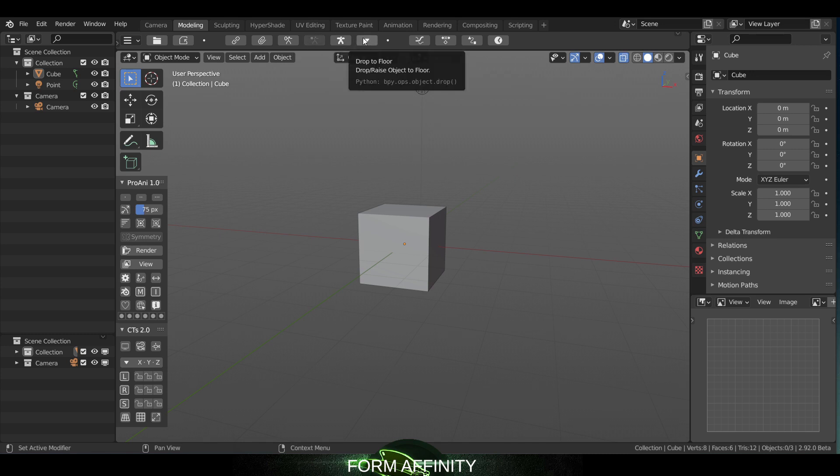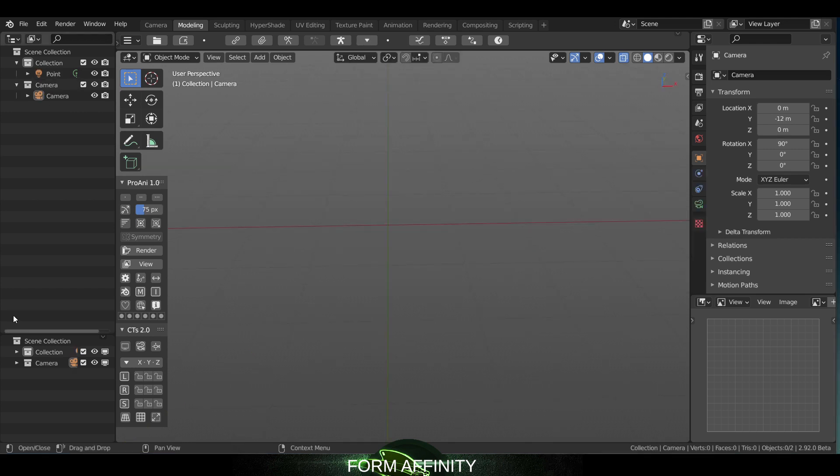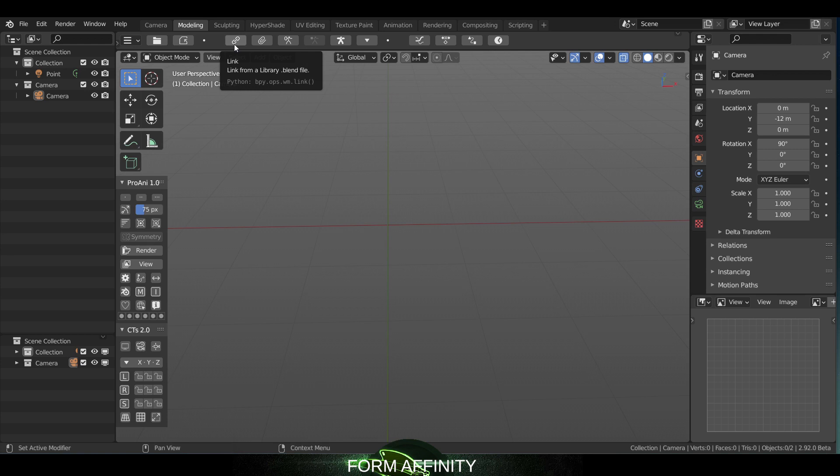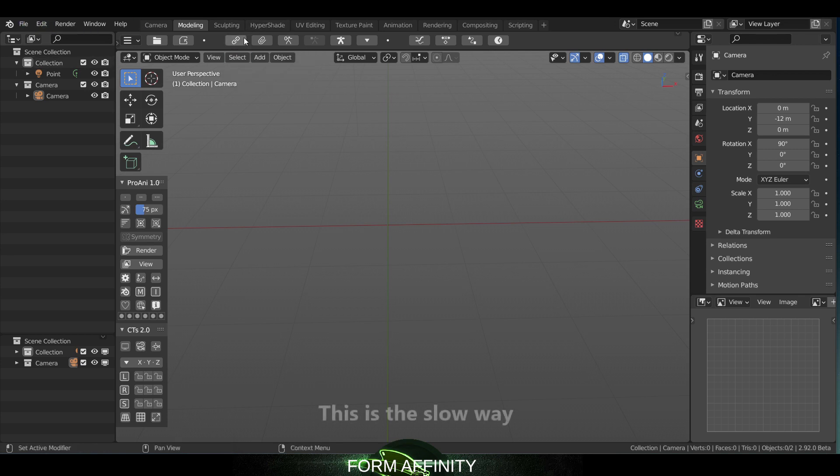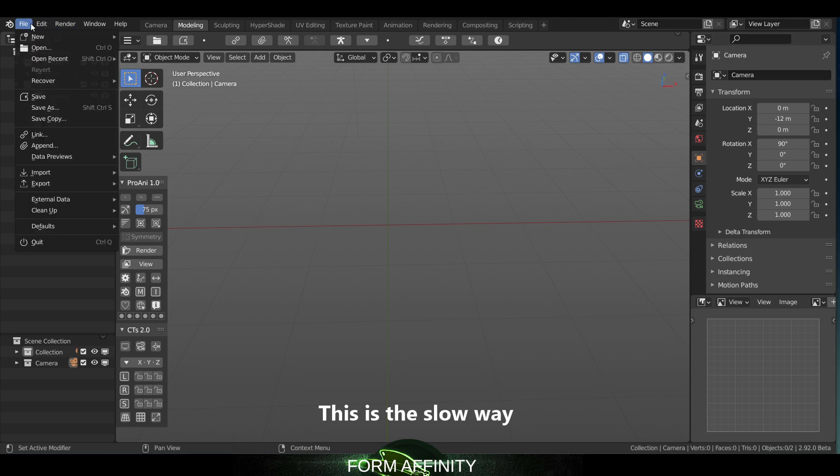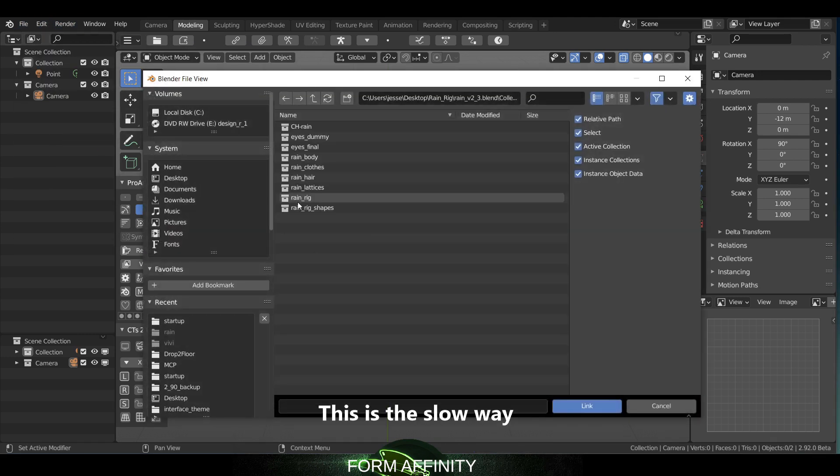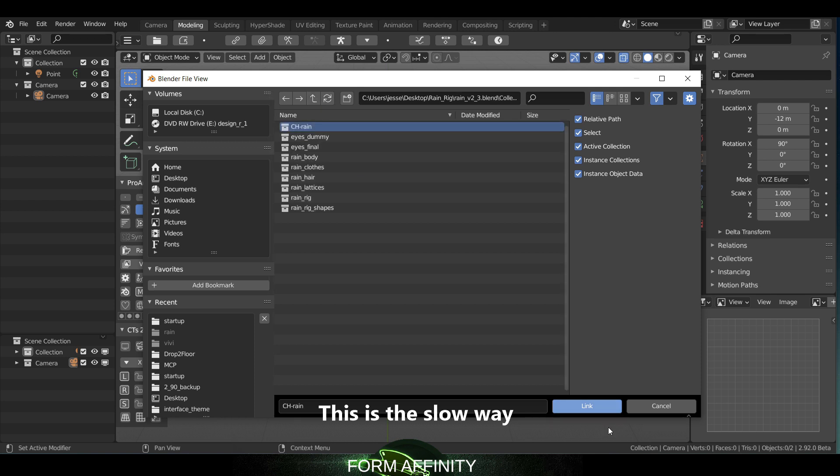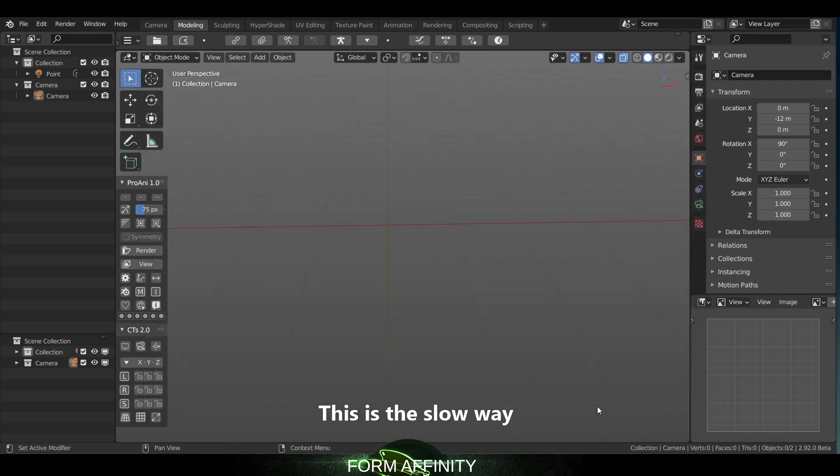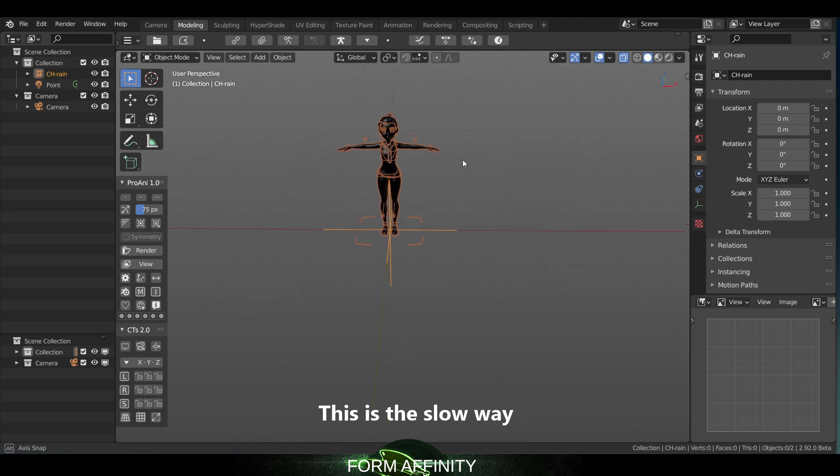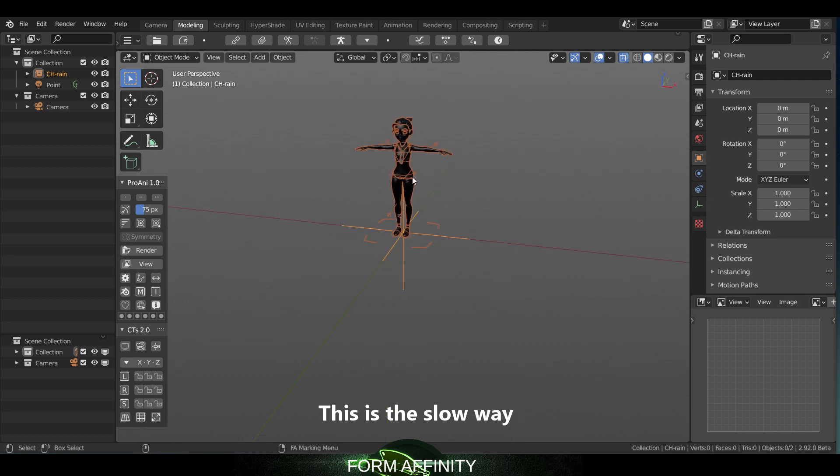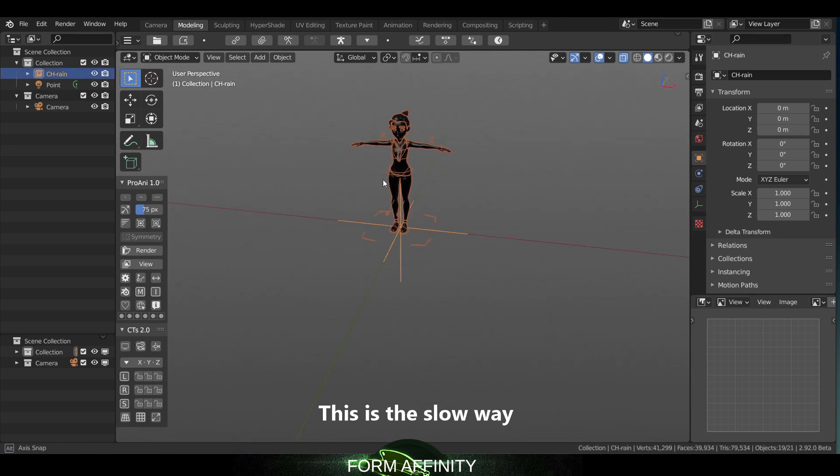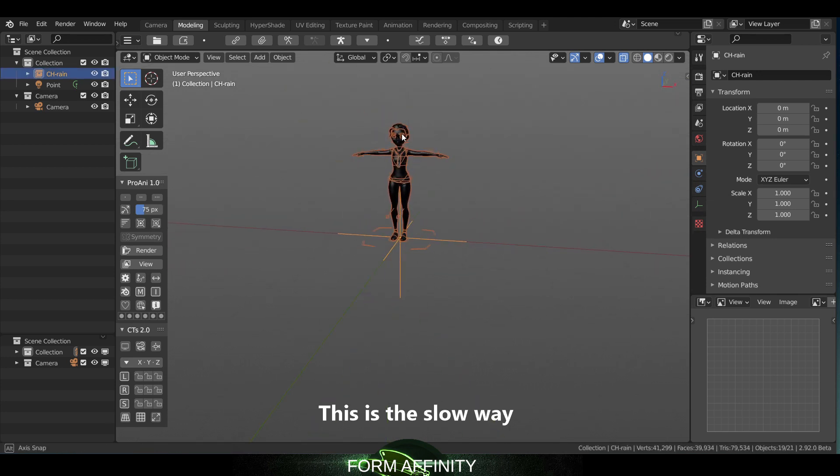Let's look at those in turn. If we show you the default way of doing this in Blender, to link a rig you would normally come up into file, link, navigate to wherever your rig is, choose Rain, link. That links it in but you're still not able to select the rig here.